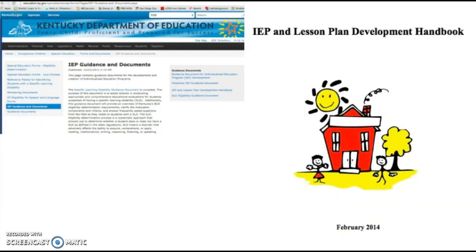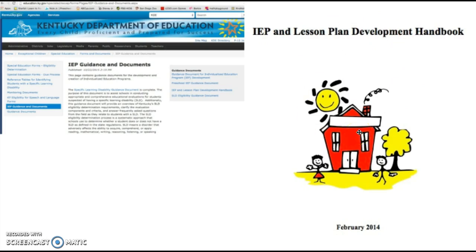So where can we start to find great resources to support students with disabilities? The Kentucky Department of Education website has excellent resources across all content areas and to support students with disabilities. I've shown you a quick screenshot of the supports they have for the Individual Education Program or IEP that governs all education for students with disabilities. Within this page, if you search for the IEP and Lesson Plan Development Handbook, this guiding document has tons of very specific resources we can use to support students in math.